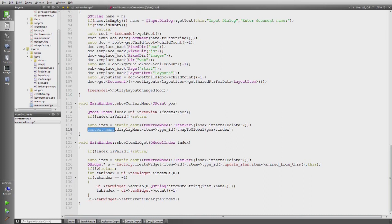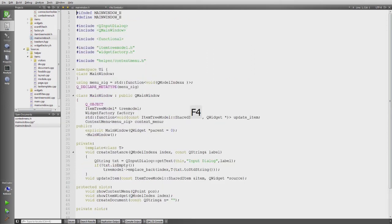But one thing is still missing, and that is shortly to show you how the header now changed for this class.